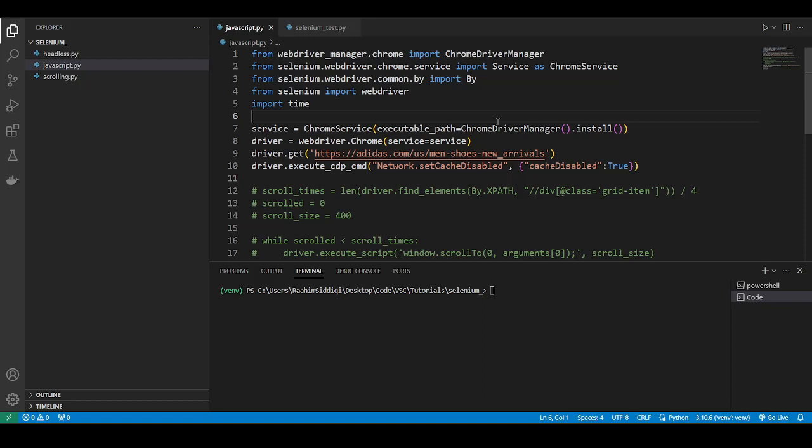So one way that we can get around this is to use scrolling, to scroll slowly through the web page. And that way we can simulate a real user scrolling down. So more and more things will get rendered if we use this feature, basically the scrolling feature.